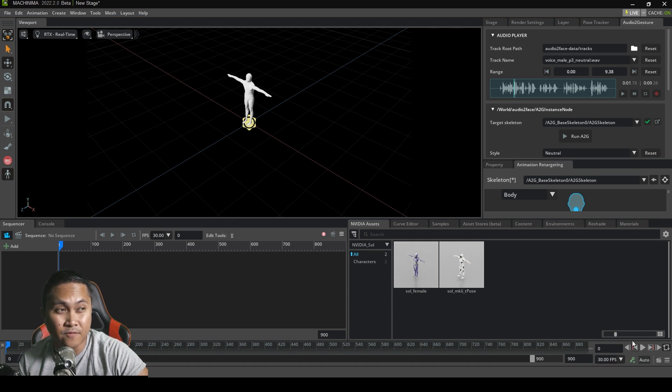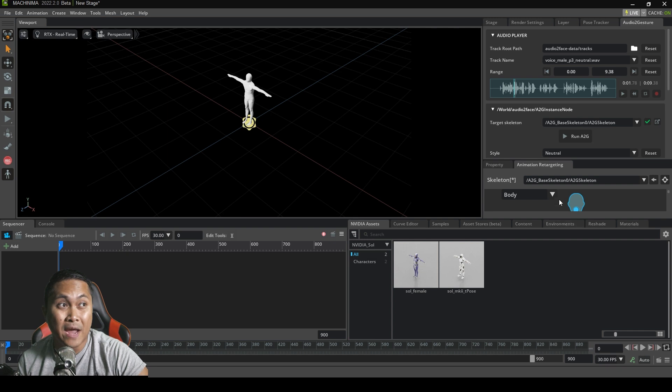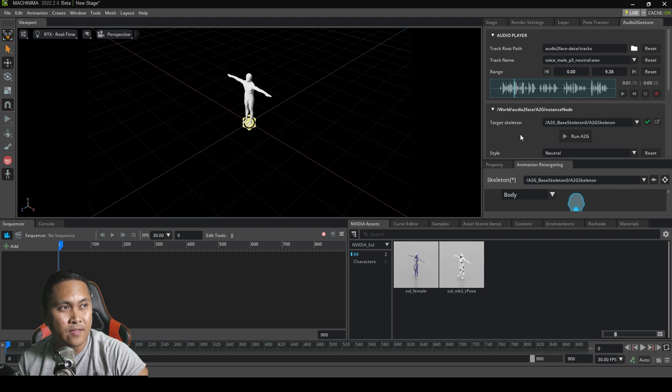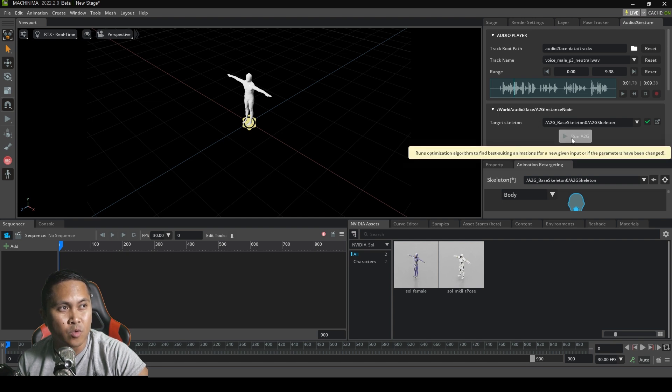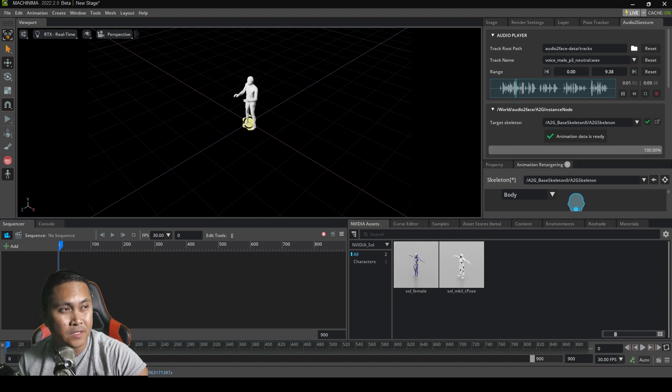Okay. So we're back in NVIDIA Omniverse Machinima and RT sensors are already loaded up. And basically all we have to do now is make sure that the target skeleton is set right here, which is what we created. And then just click on run A2G.